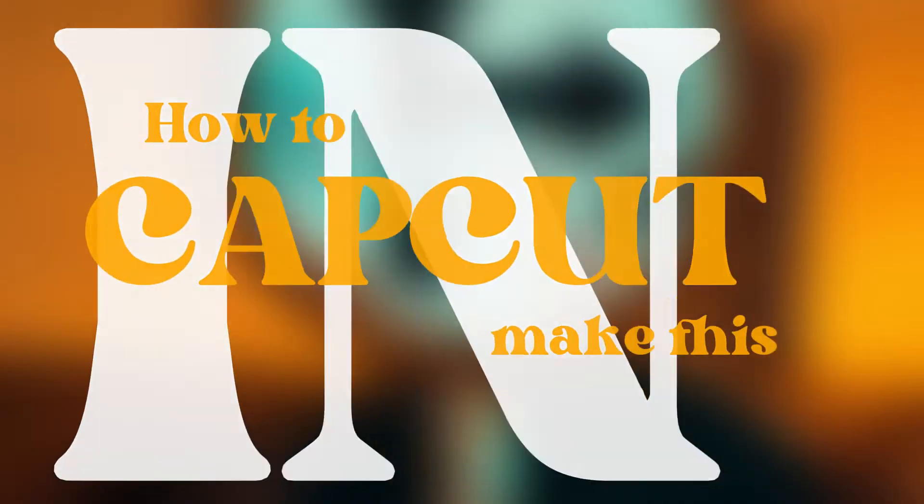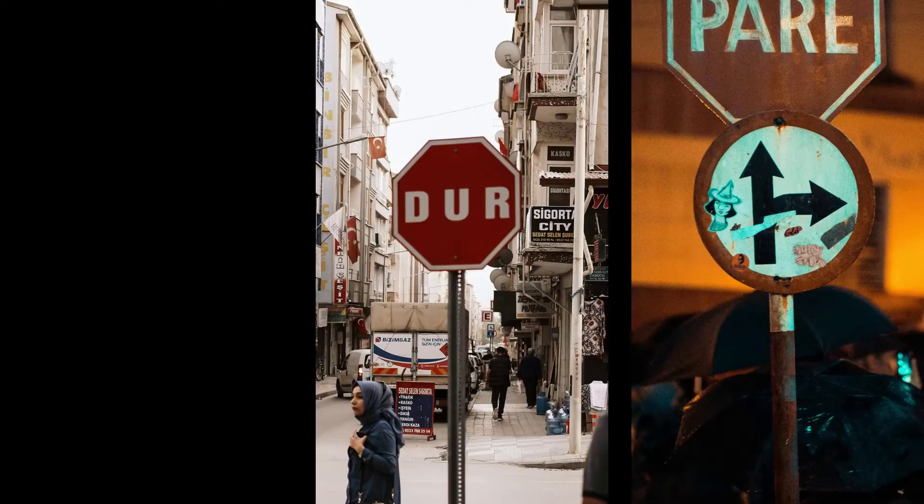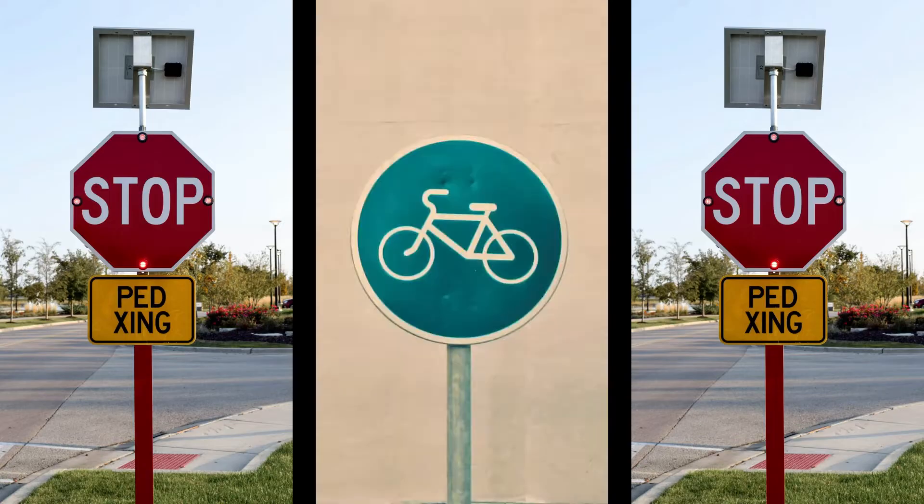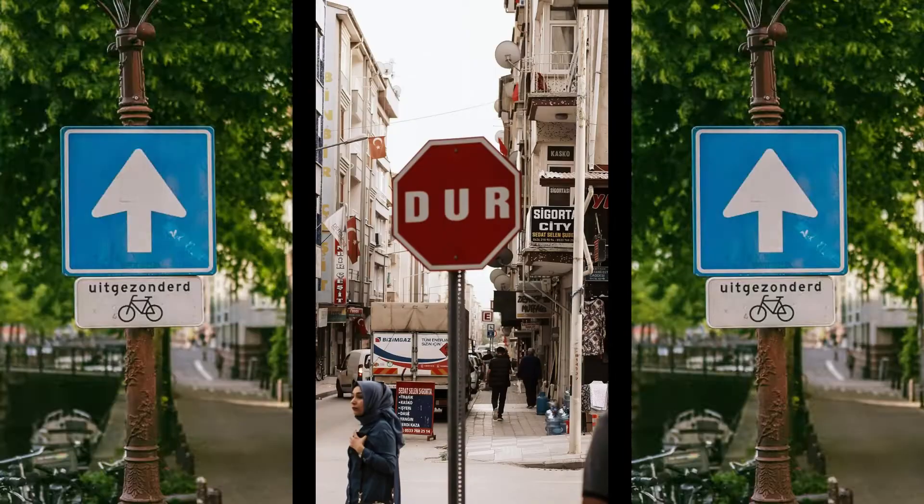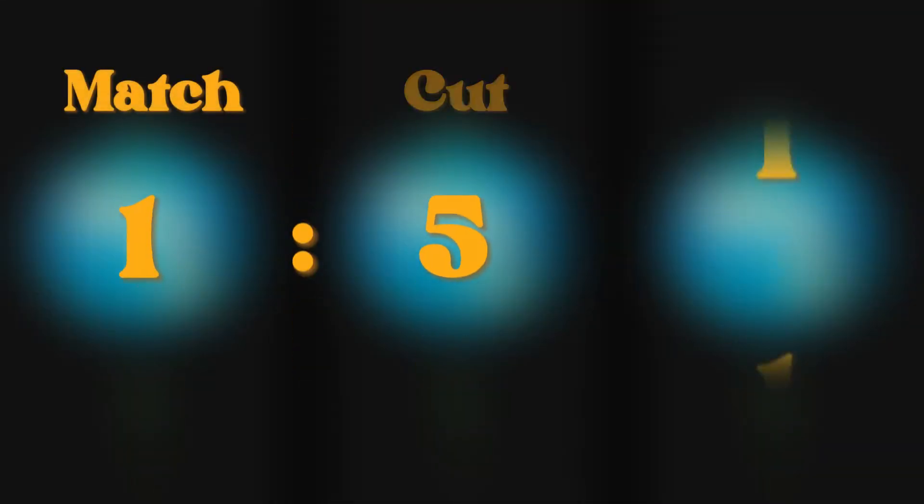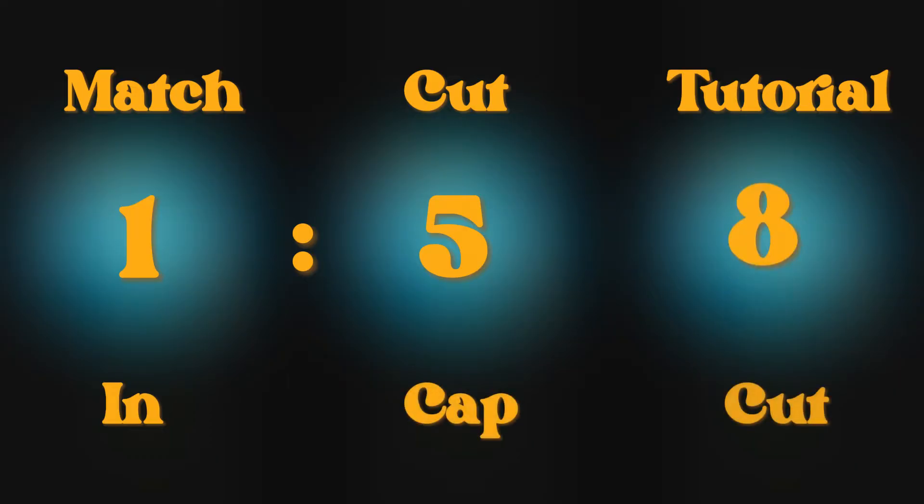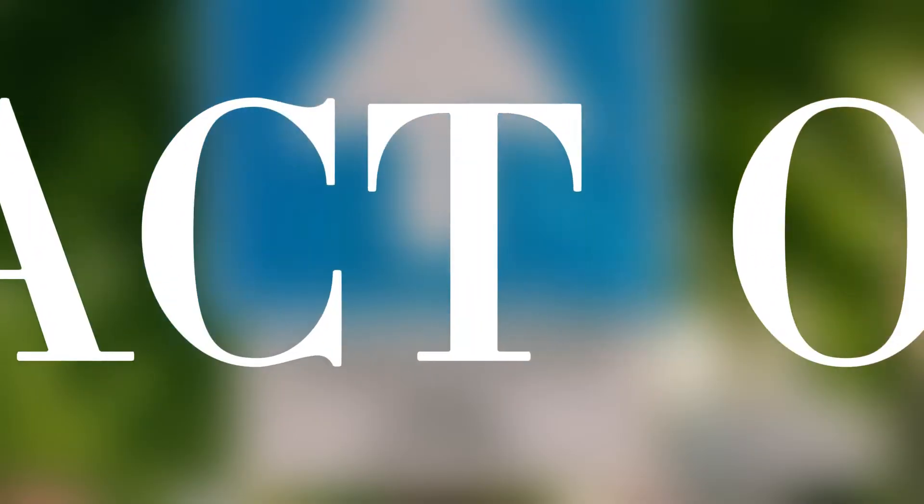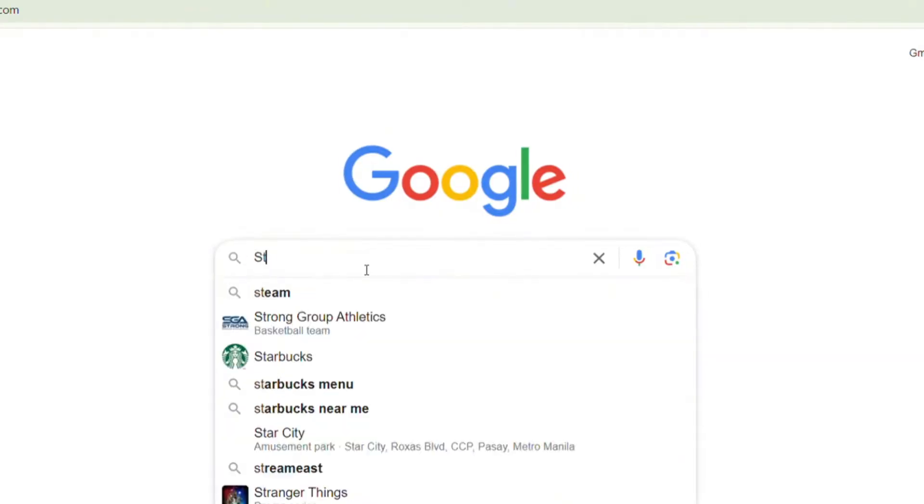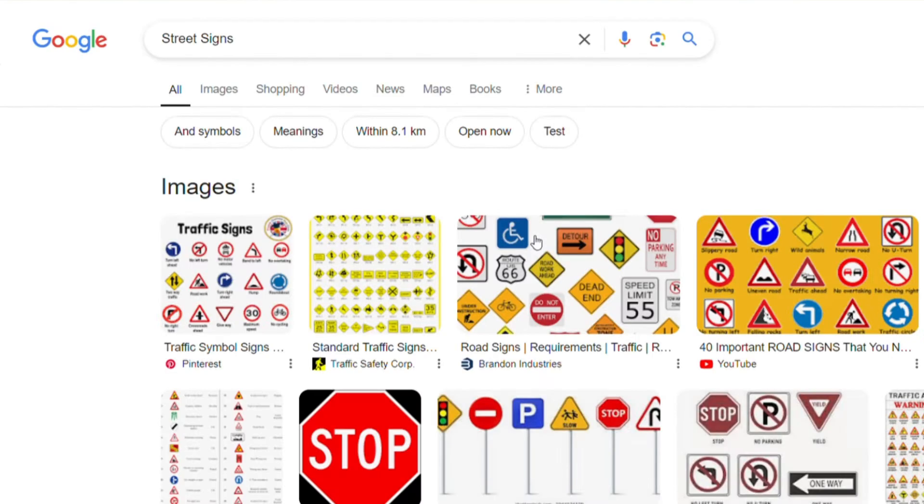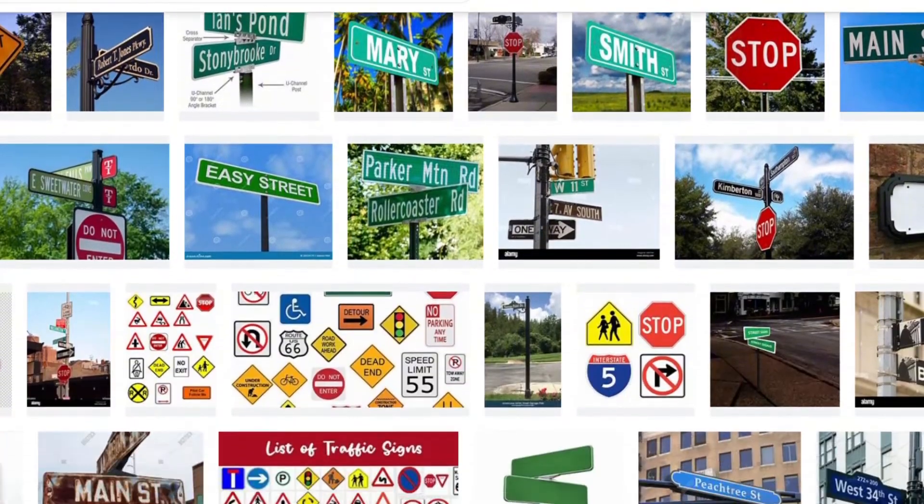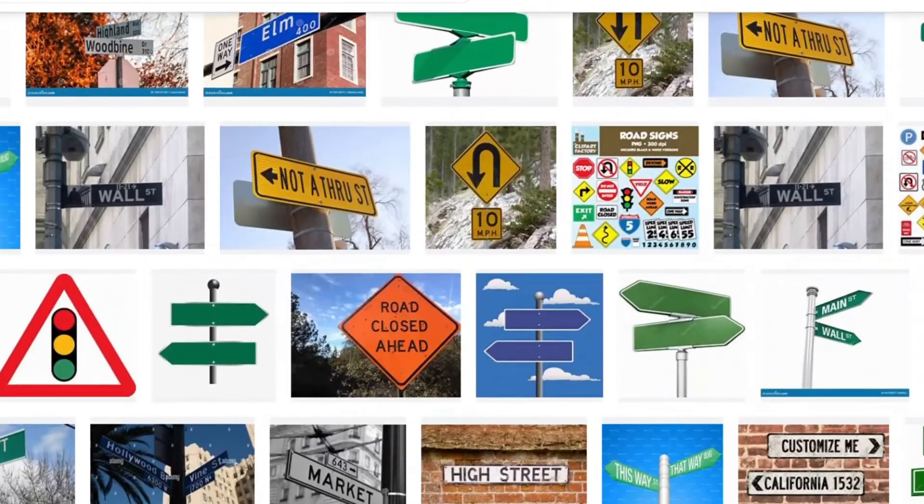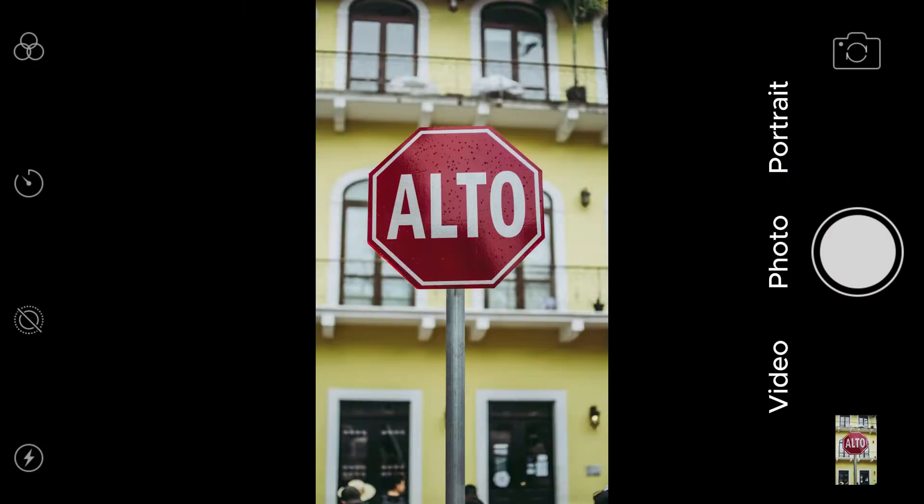How to make this in CapCut. First, you search the web for objects you want to match cut. Make sure you pick photos that are similar in shape and size, or take the photos yourself.